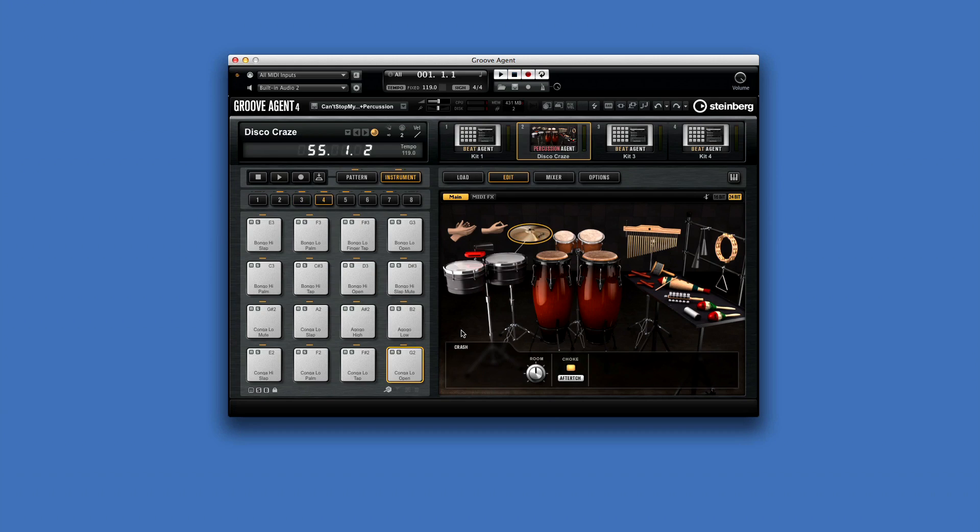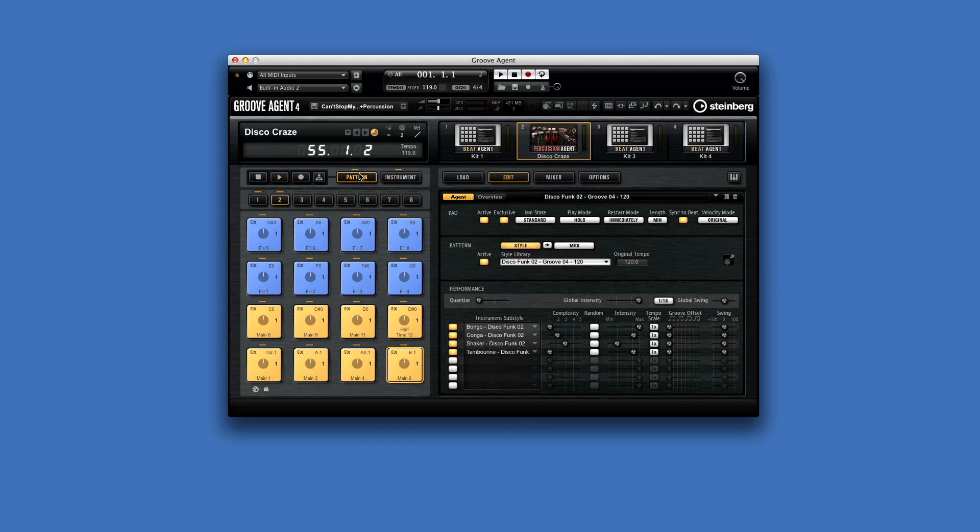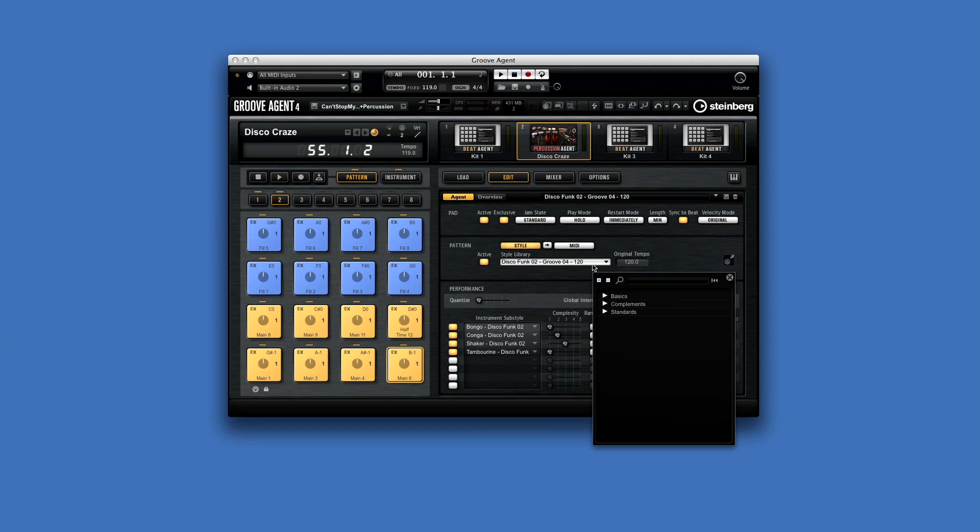Now if we put the pad area back into pattern mode, we can see Percussion Agent's style player. Although the look is different from Acoustic Agent, the idea here is the same.